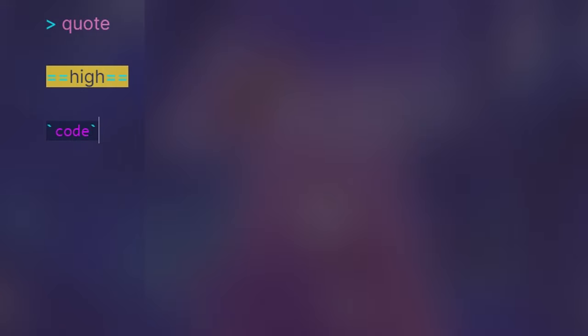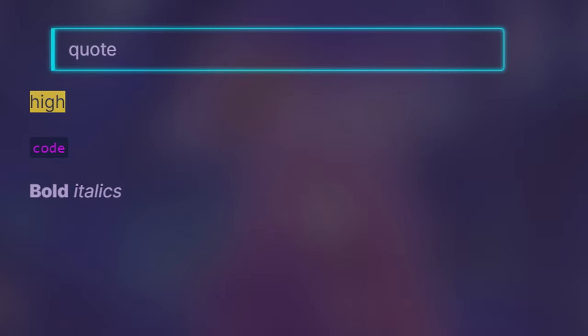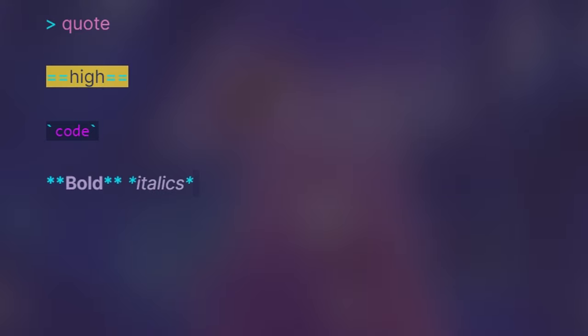Next, I would recommend becoming familiar with the markdown language Obsidian uses so you can easily use quote blocks, highlights, code snippets, or the traditional bolds and italics to add some flair to your text.